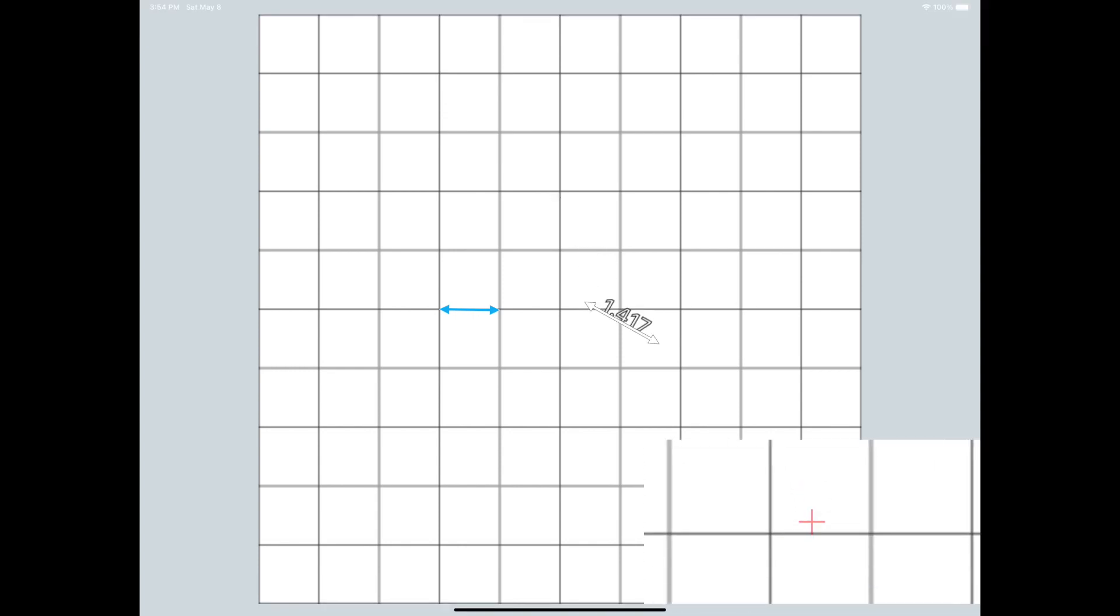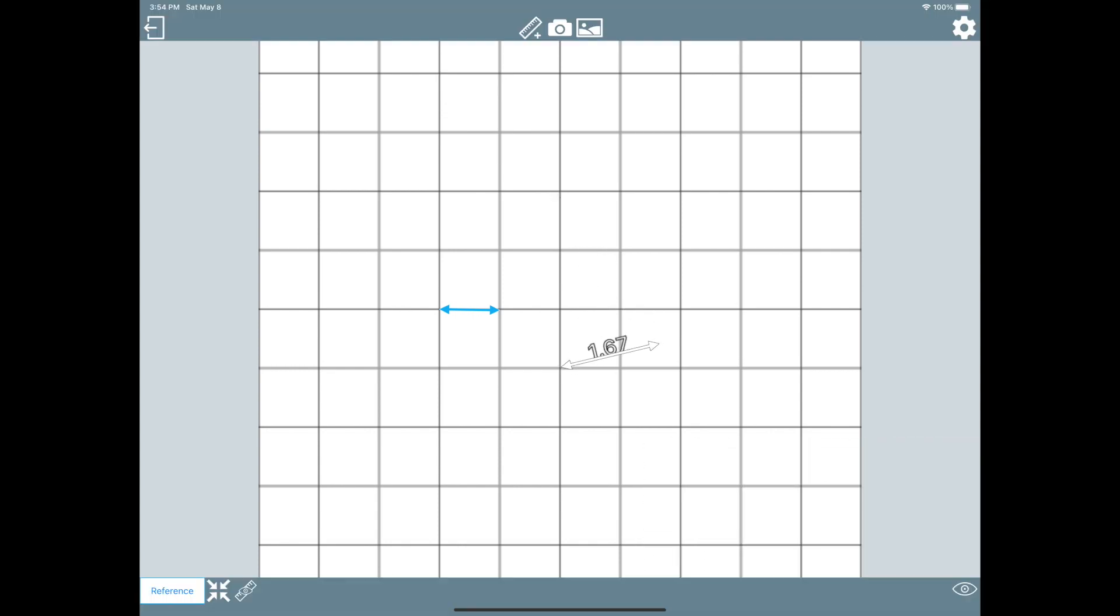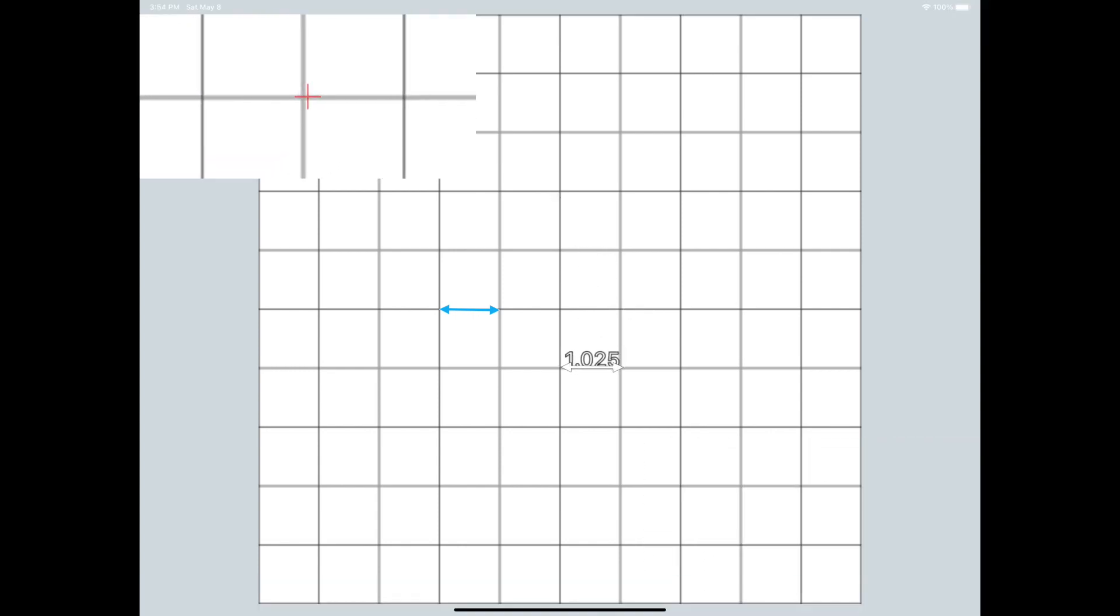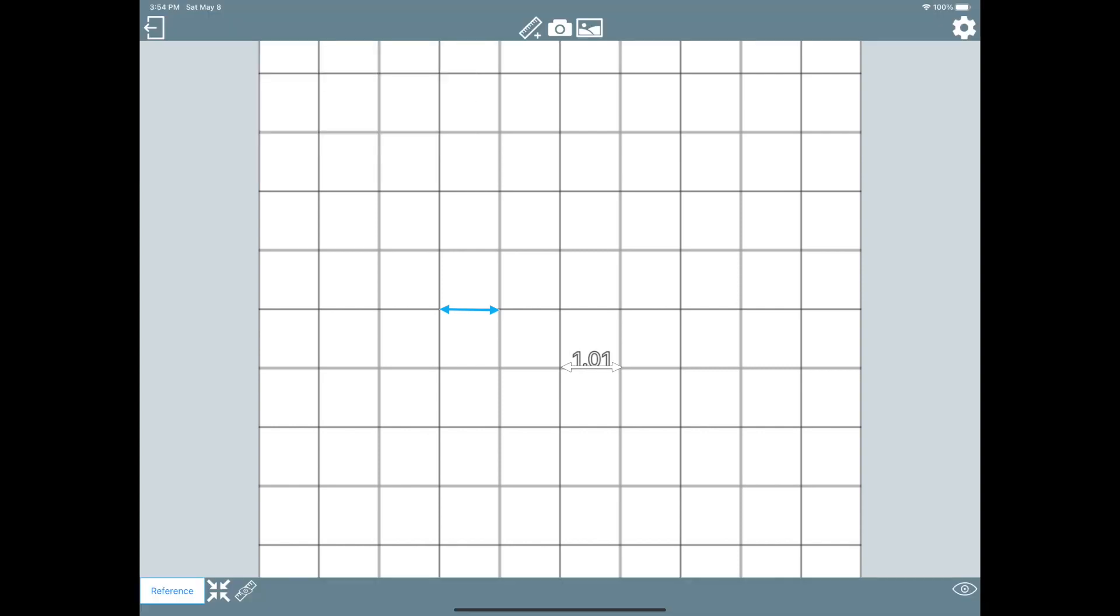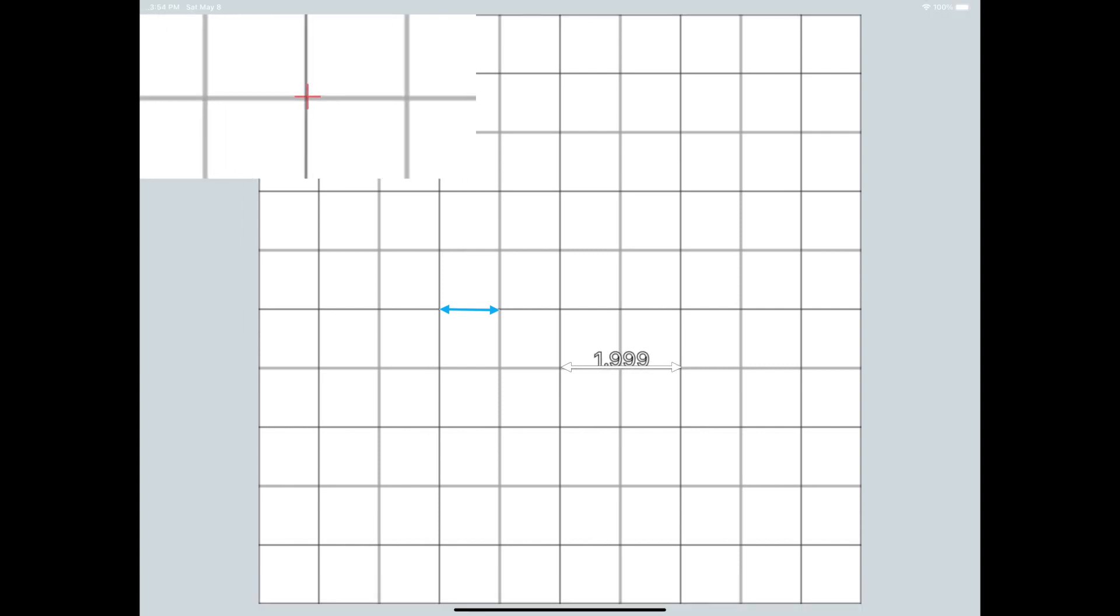As you can see, if you place the main unit at the length of a square, the extra unit will measure one. If you place the extra unit at two squares, it will measure two.